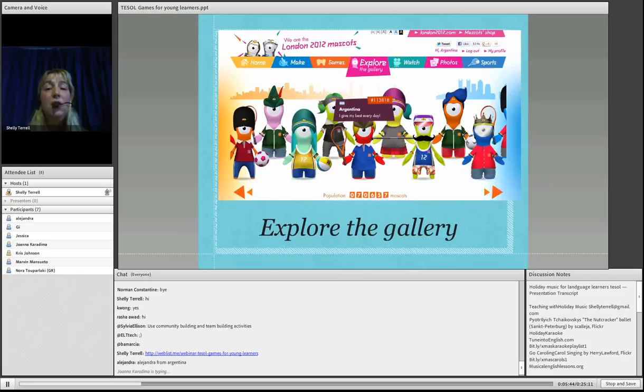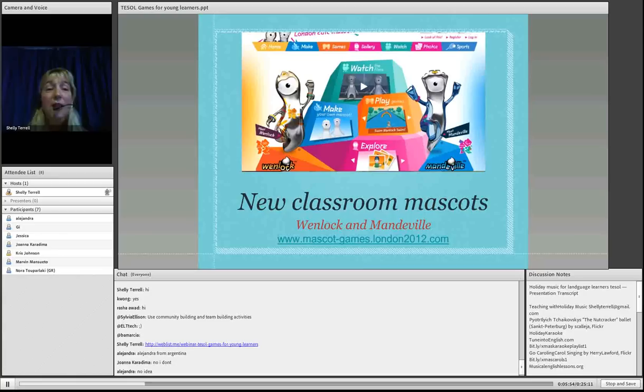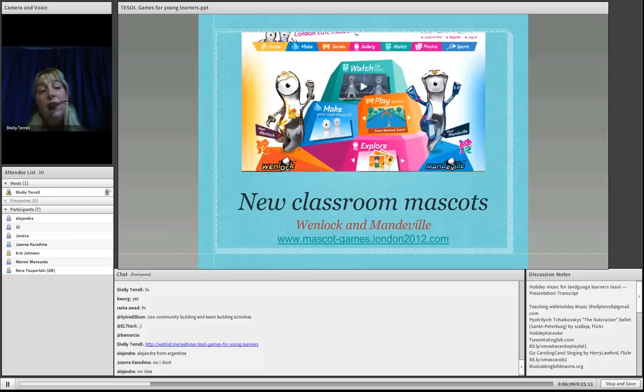What I do is I make my students create a mascot. And this is very good because when in July, the 26th of July, the Olympics start, they already know some information thanks to this game. The Weblog mascot really refers to the Olympics — this is the Olympic mascot — and the Manville one is of the Paralympics games.